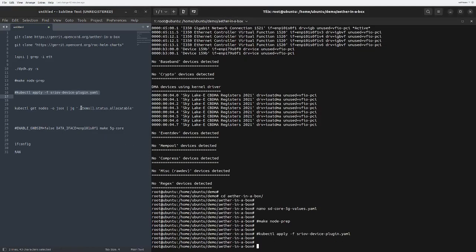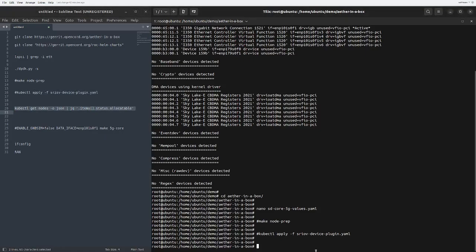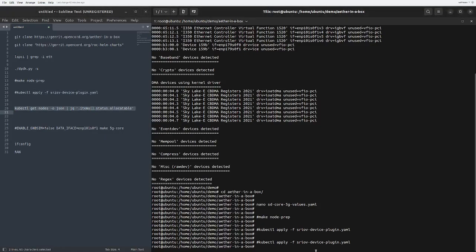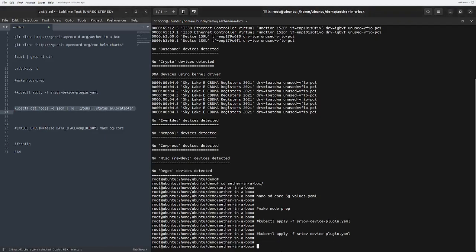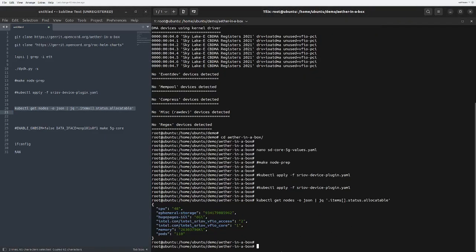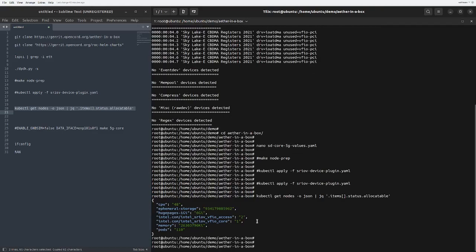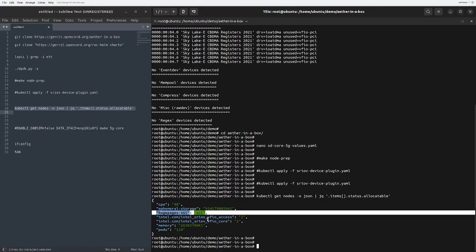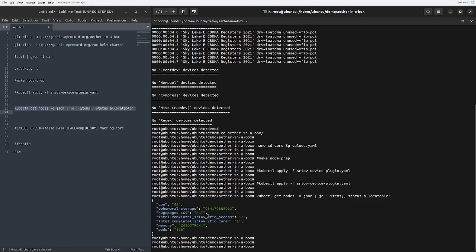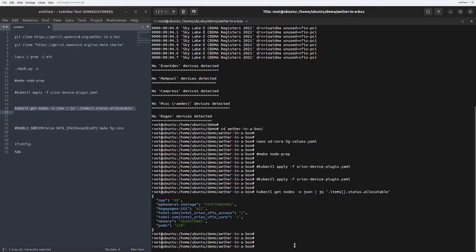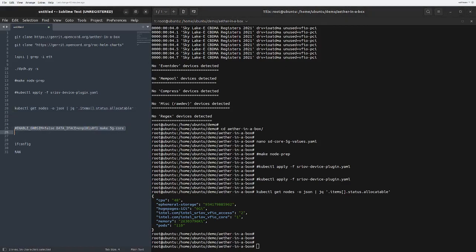Once you apply that, you can have a look. You can have a look at the use pages here. You can see the virtual functions on both the interfaces. We are all set to run a command which will deploy our 5G core.